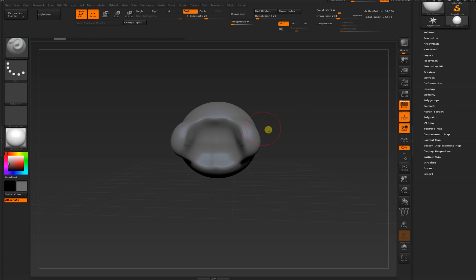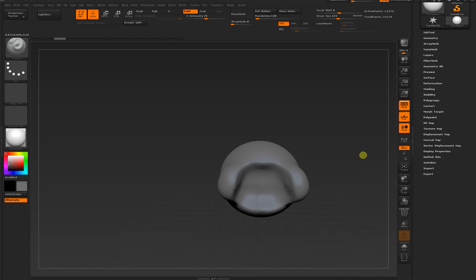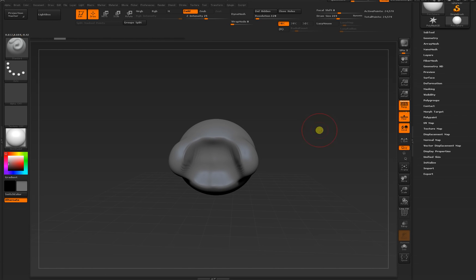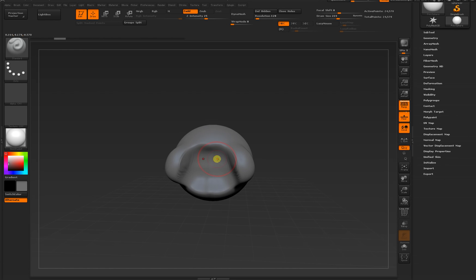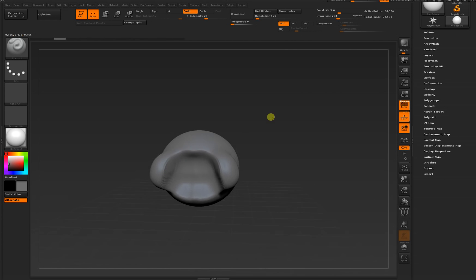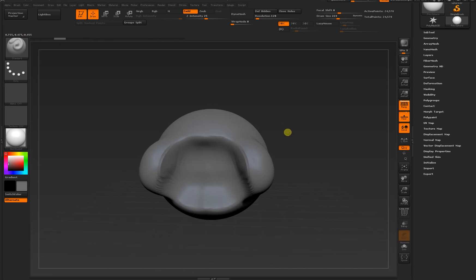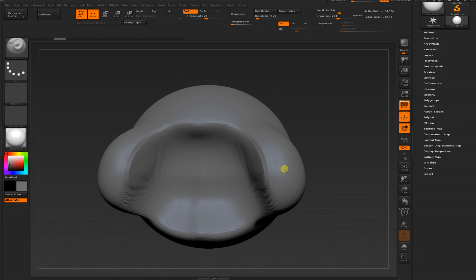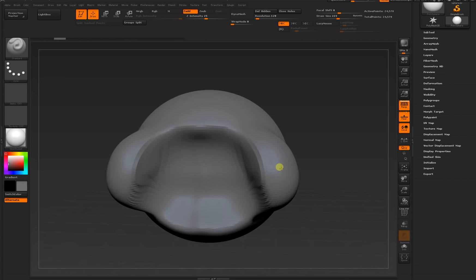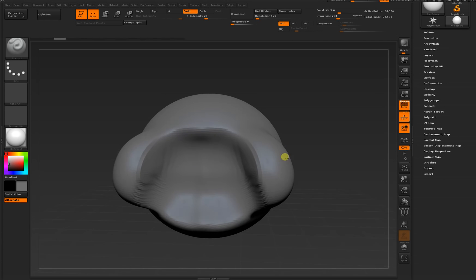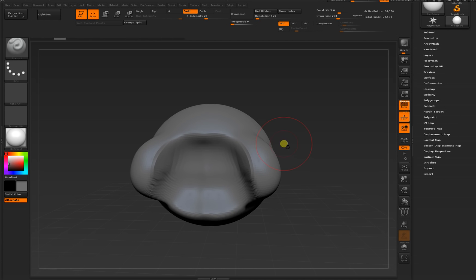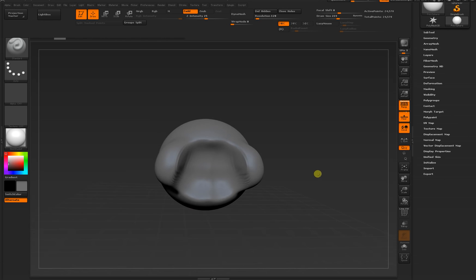To pan your object, hold Alt and click and drag anywhere outside of it. You can also do this with the right click. To move the camera further and farther away from your object, or closer to it, hold Alt as though you're about to pan, but while holding the click button down, let go of Alt and move in and out. Basic controls for moving around and basic sculpting.